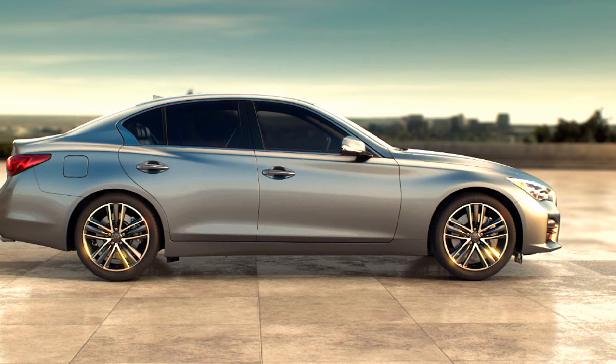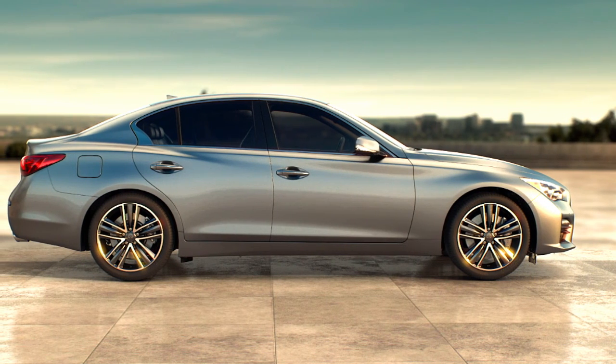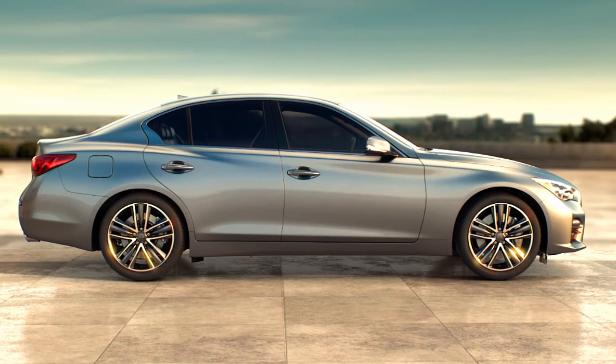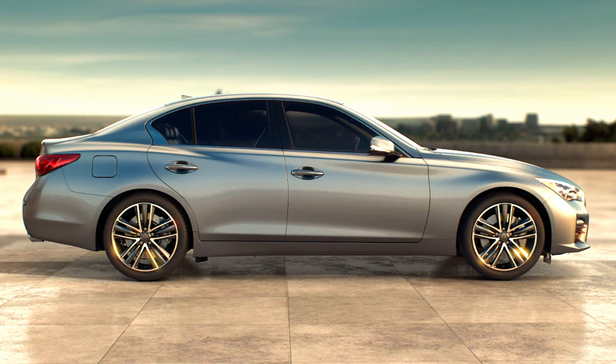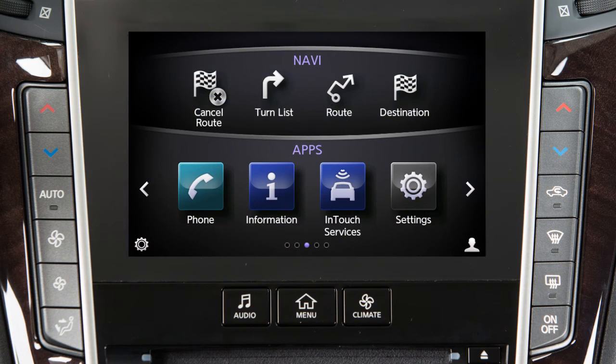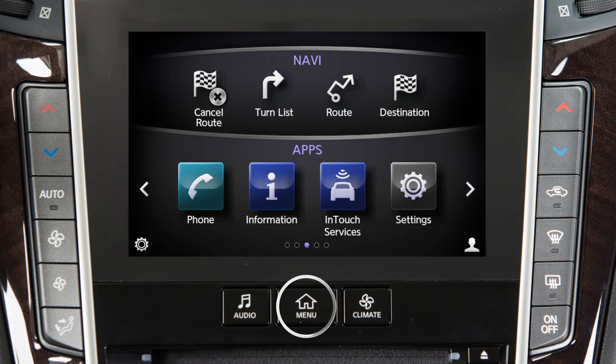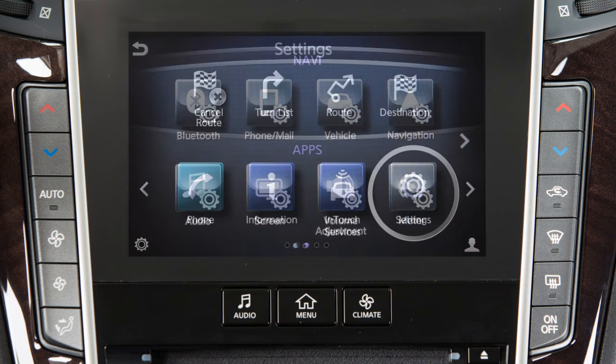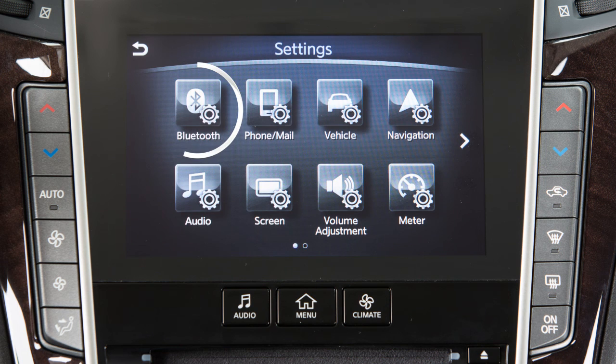To connect your phone, the vehicle must be stationary. First, ensure that the vehicle's Bluetooth system is enabled. To do this, press the Menu button on the control panel, touch Settings, then touch Bluetooth.